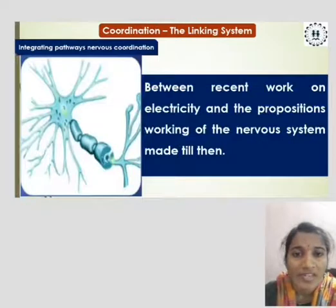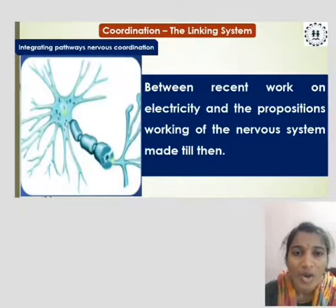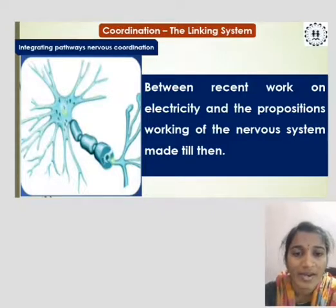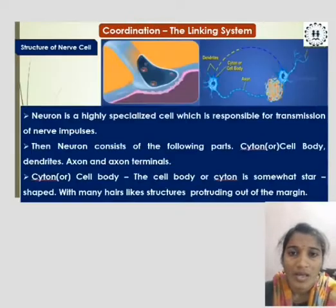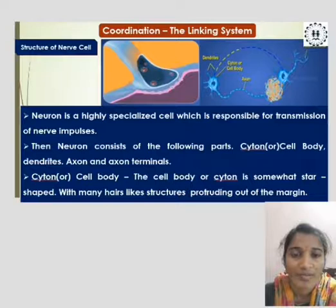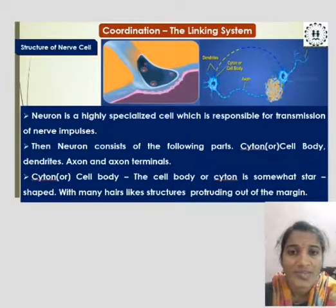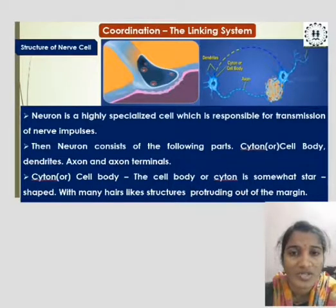Then physiologists began to study the mechanism of nerve functioning and found how signals were transmitted, making the connection between recent work on electricity and the proposed working of the nervous system. Another topic: the structure of the nerve cell. A neuron is a highly specialized cell which is responsible for the transmission of nerve impulses.